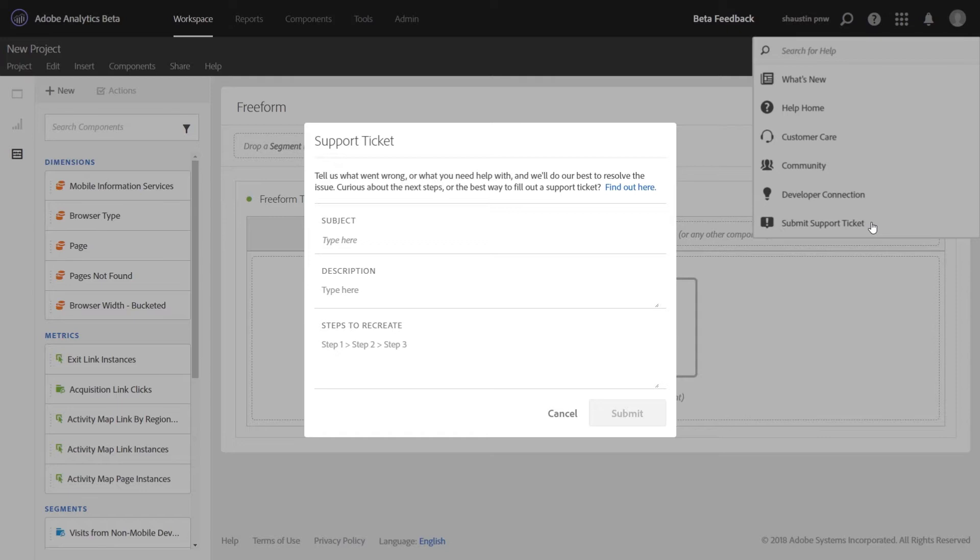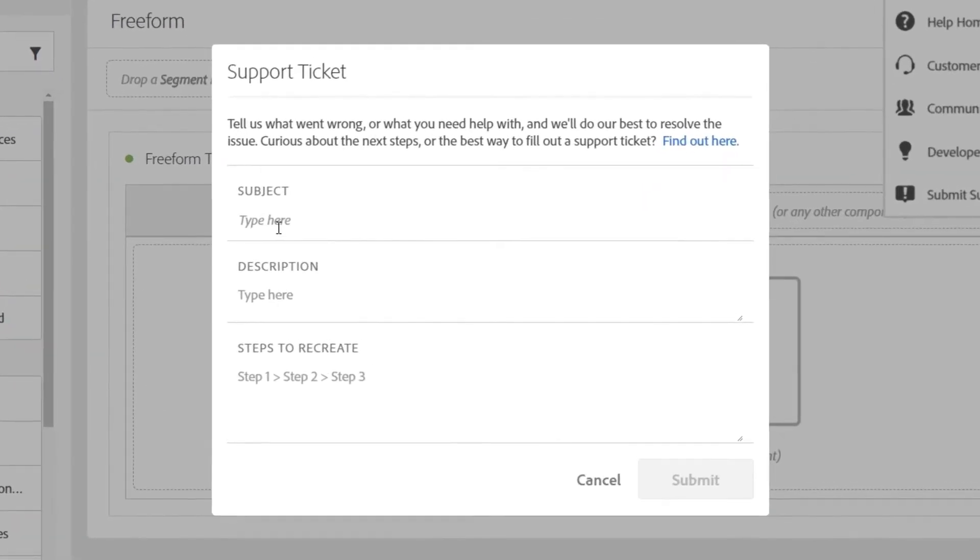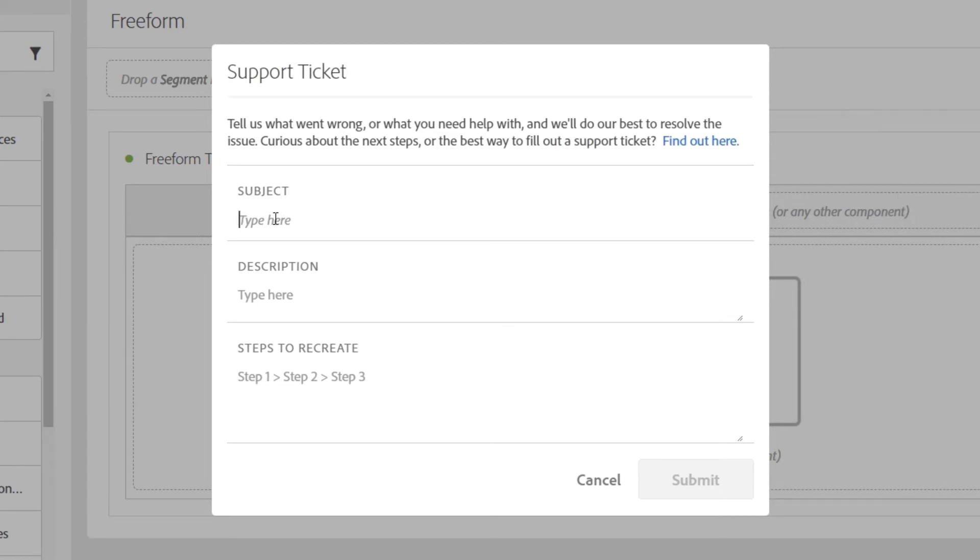In the support ticket, you'll need to fill out three different fields. The first is the subject line where you'll provide a concise statement of what the bug is. Then you'll provide a description with a little bit more detail on what you're submitting through the ticket. And the last and most important section is the steps to recreate.